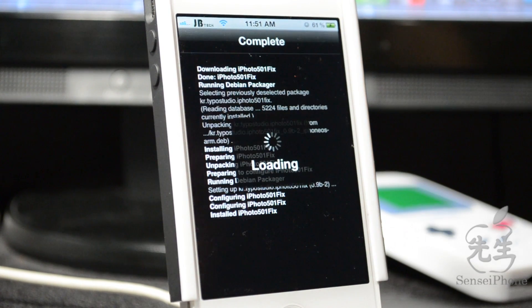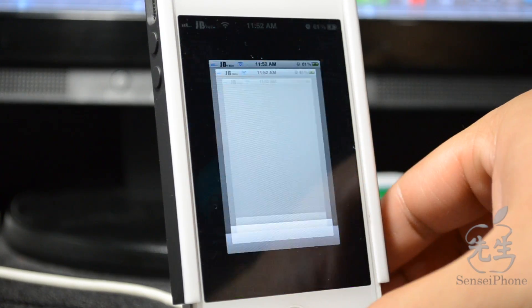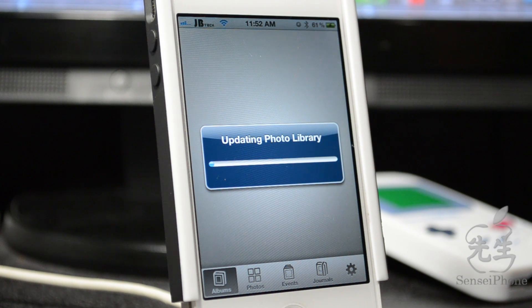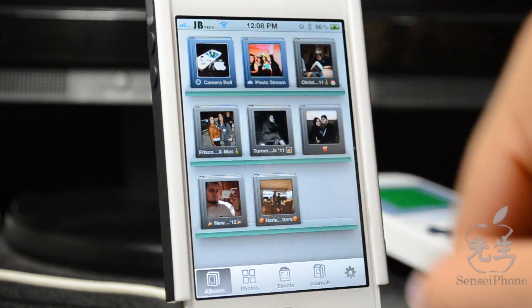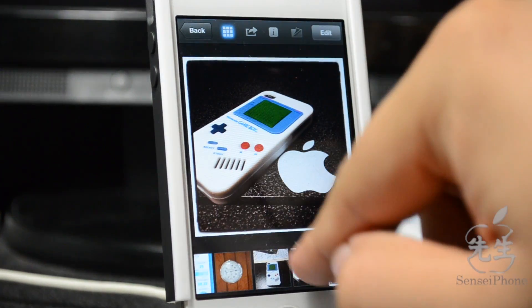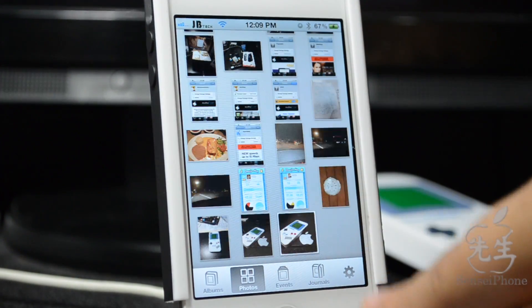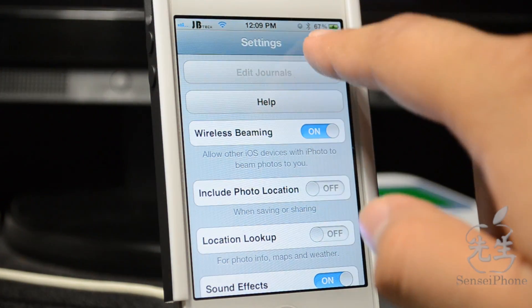Once the fix installs, respring the device and it will take effect. After respringing, open iPhoto again and you'll see it's updating the photo library with no crashes. My library is pretty big so I fast-forwarded, but iPhoto is running with no problems whatsoever — no errors or crashes, everything works smoothly.